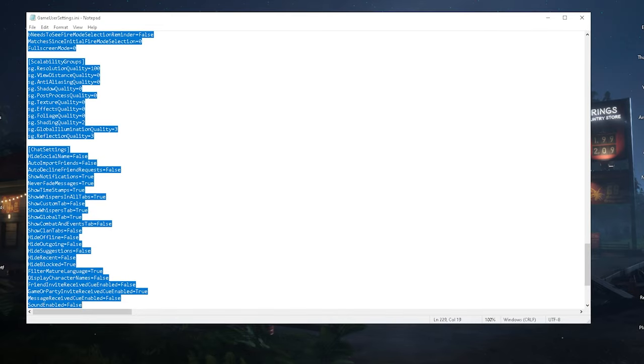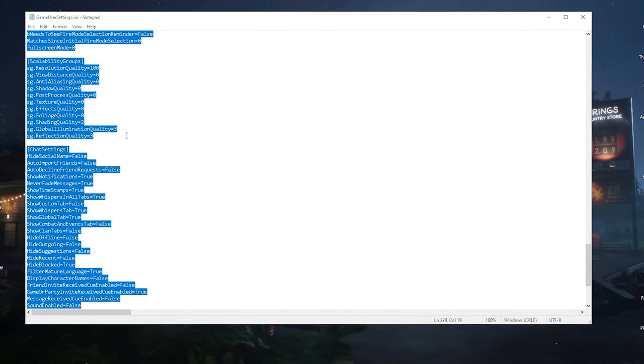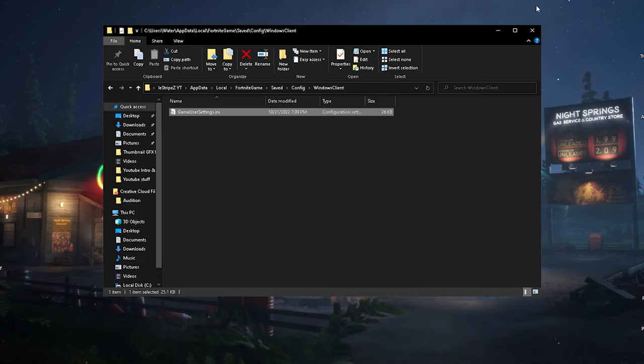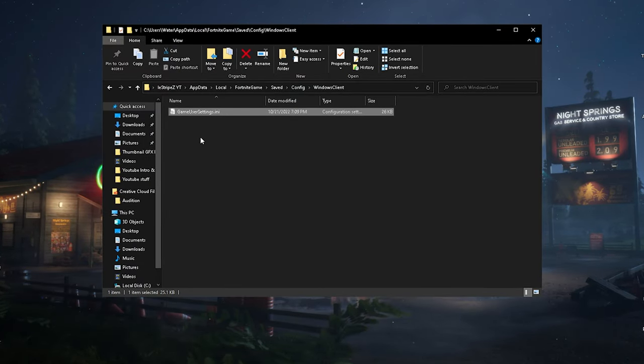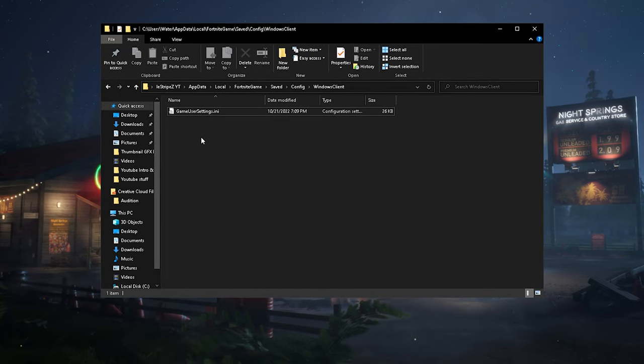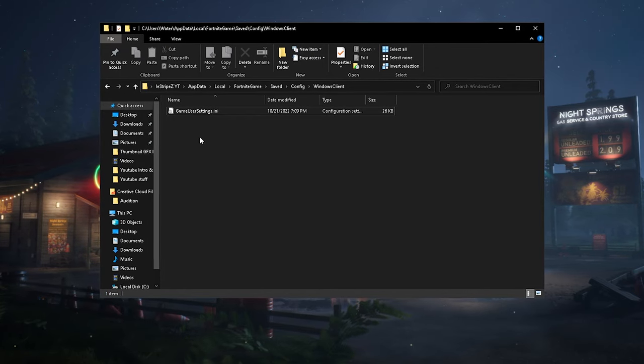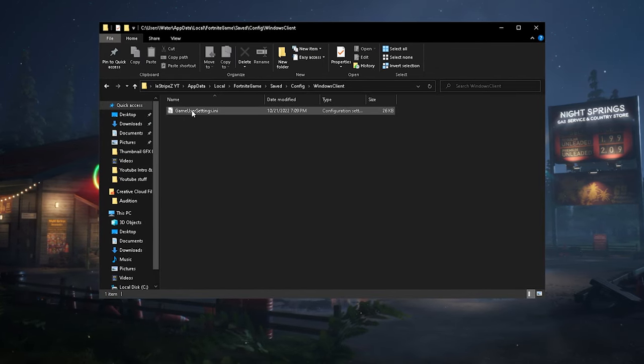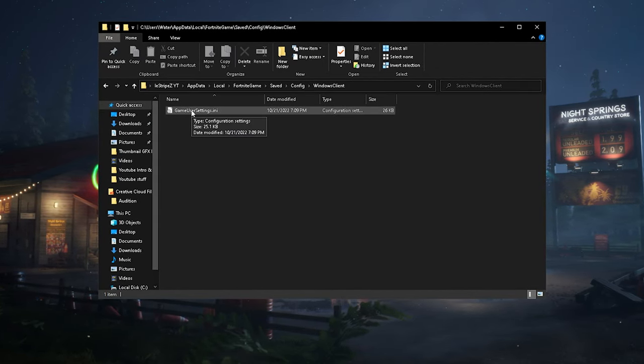Just simply go in here, copy this whole entire Game User Settings itself. Then you can basically delete the file, launch Fortnite, and place it again in there so you keep everything just as it should be but with a brand new Game User Settings file itself.